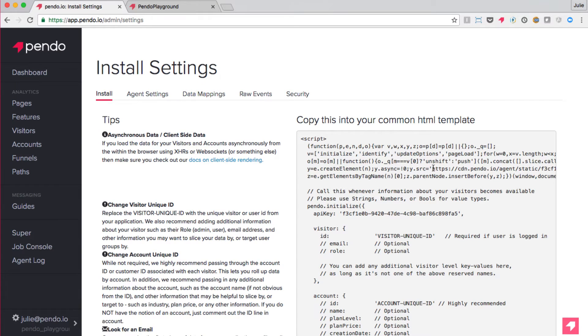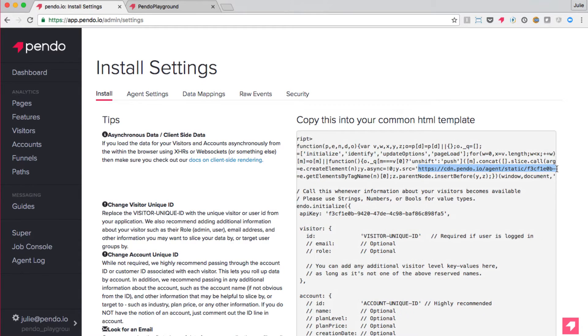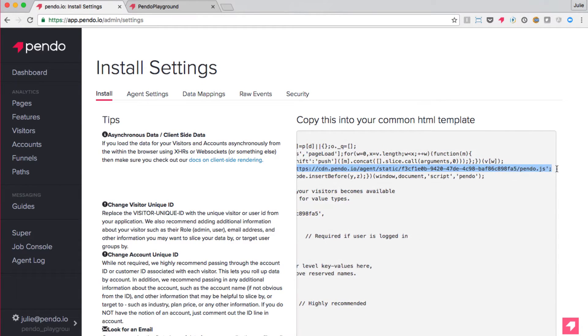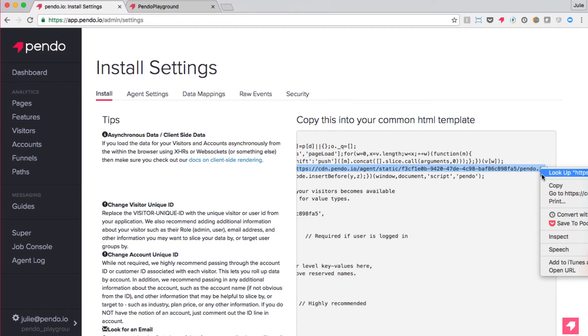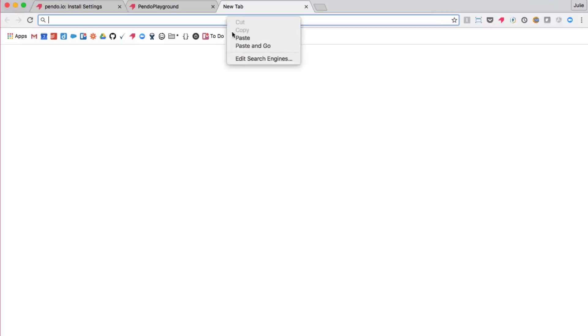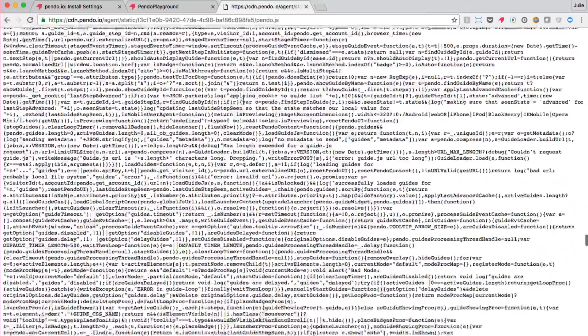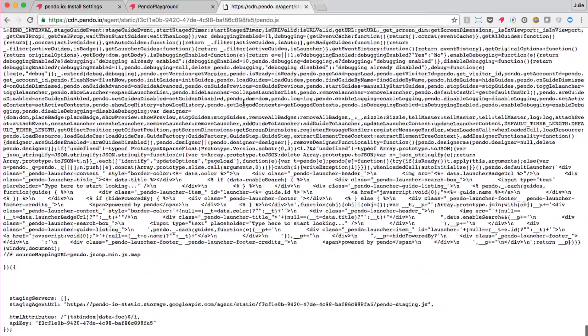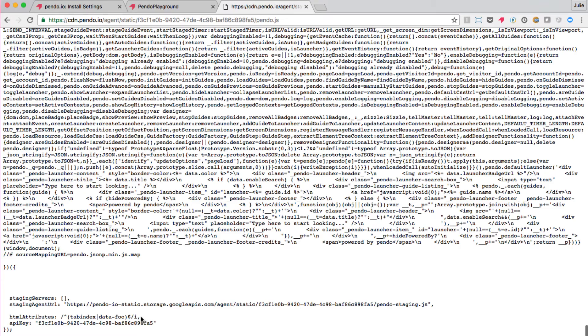We can verify that Pendo is collecting this information in several places. First, let's take a look at the CDN file for this subscription. At the very bottom of the code, there is a section called HTML attributes. You can see that when I load up the CDN file, the data-foo attribute is listed here.